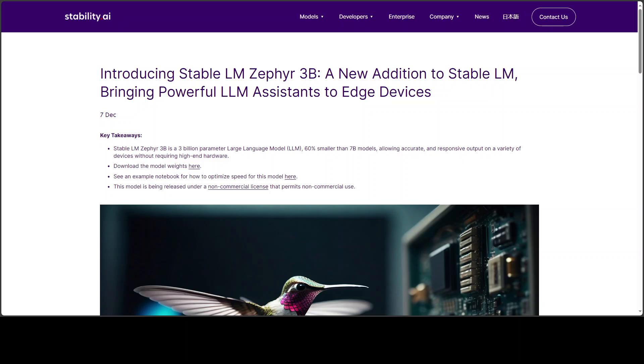This new model was trained on a mix of publicly available datasets, synthetic datasets using DPO, and evaluation for this model is based on MTBench and Alpaca Benchmark.